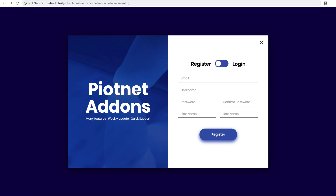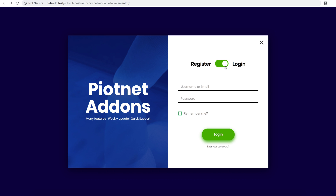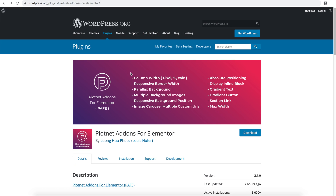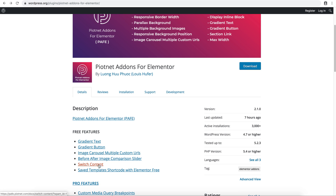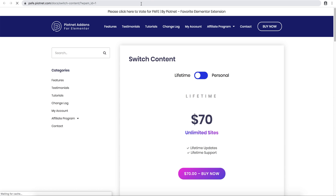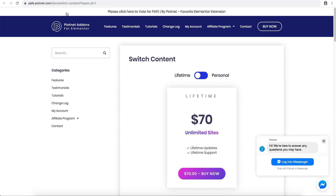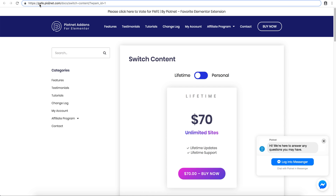In this case I use the form builder of Elementor Pro version and Switch Content, which is a free version. You can download the free version at wordpress.org — it has Switch Content — and you can buy the pro version at pafe.pionet.com.